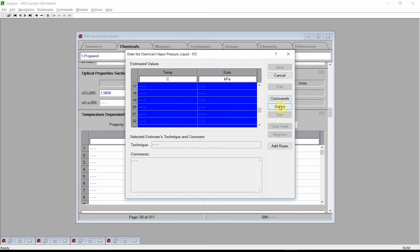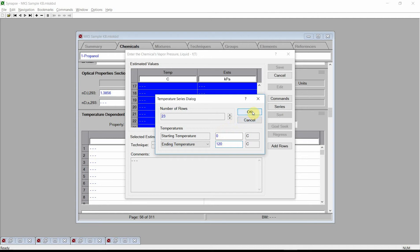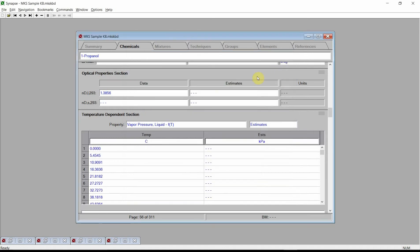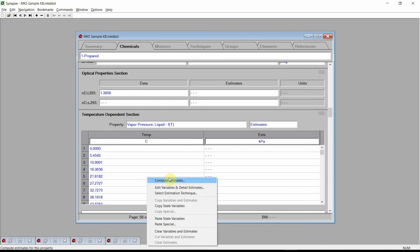Enter a starting temperature of 0 degrees C and an ending temperature of 120 degrees C. Then press the OK button. Synapse has generated a range of temperature values within these two limits. Press the Save button. These are the temperatures at which we are asking Synapse to generate estimates. Click the right mouse button on the fields table and select the Compute Estimates command.